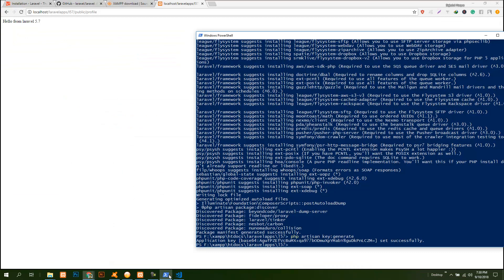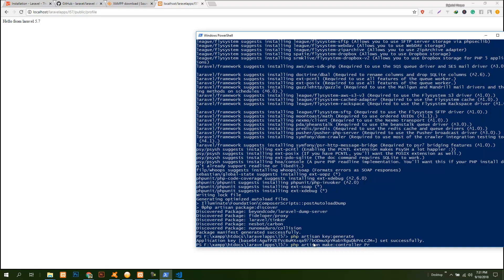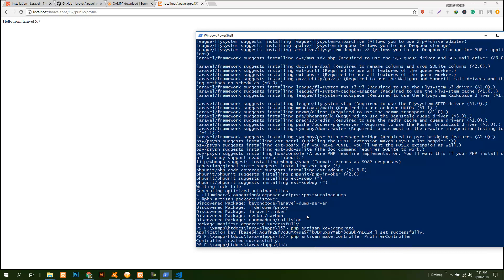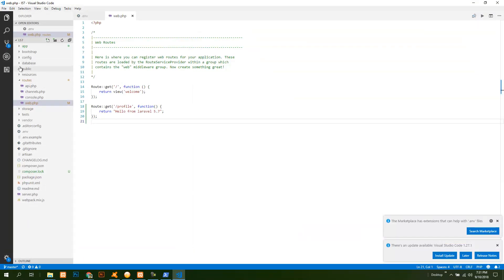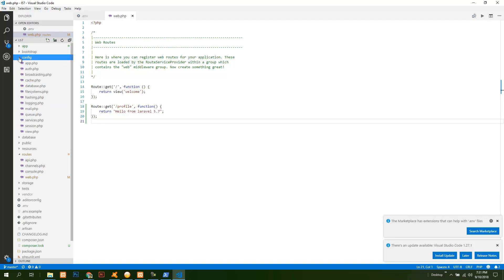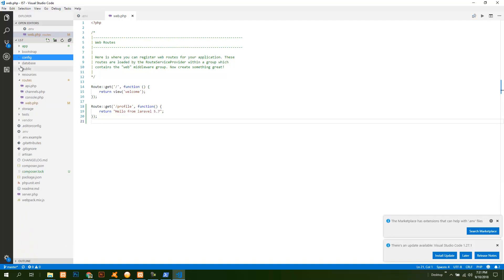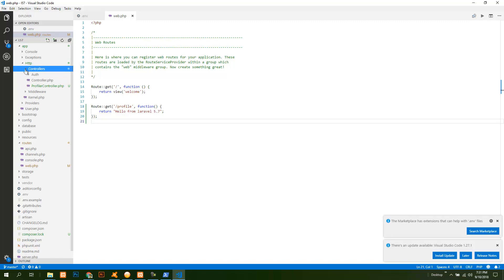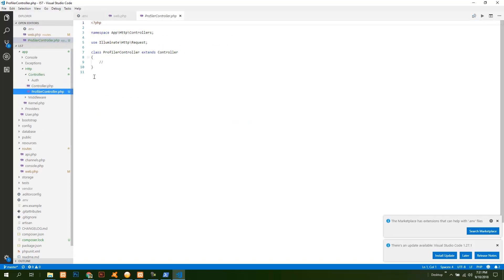To create controller, go to your command prompt again and type this command: php artisan make:controller ProfileController. The controller has been created.